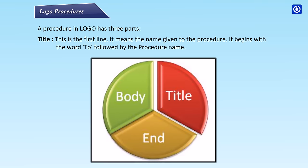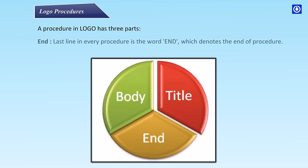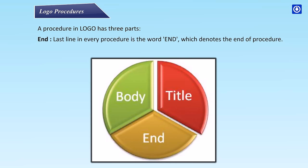Title: This is the first line. It means the name given to the procedure. It begins with the word 'To' followed by the procedure name. Body: It is the segment that contains the commands to draw the desired figure. End: The last line in every procedure is the word 'End', which denotes the end of procedure.